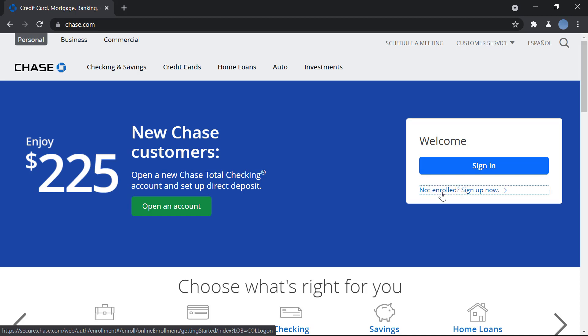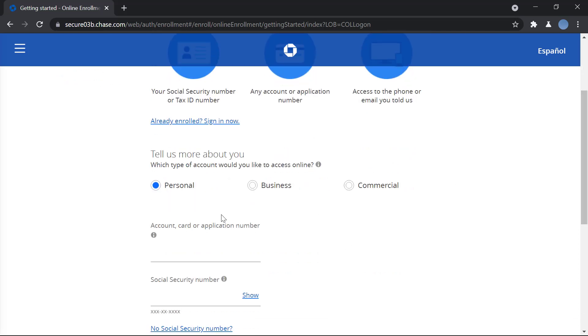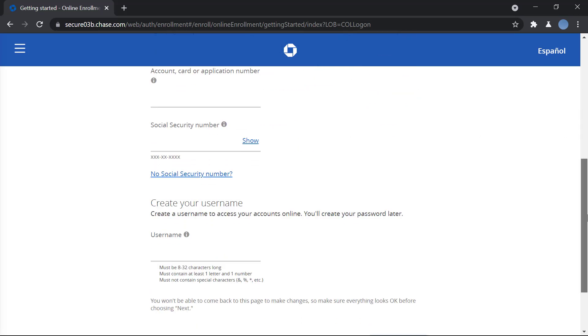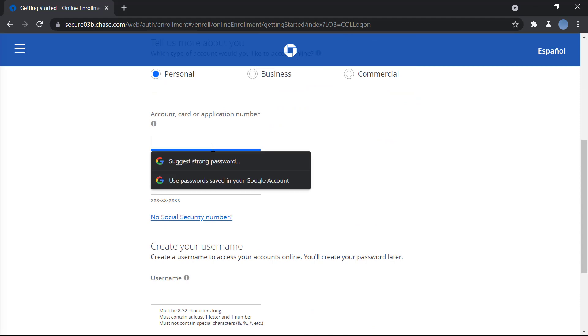To enroll, you will have to enter a few details. Here you will enter the kind of account you would like to access online - whether it is a personal account, business account, or commercial account. After choosing the type of account, you will enter your account number, your debit card or credit card number, or your application number. Then here you will enter your Social Security number.